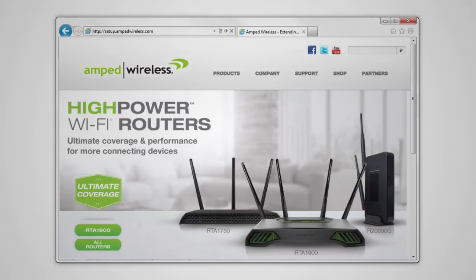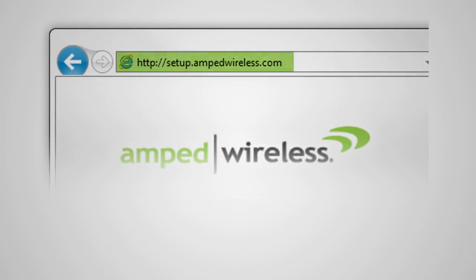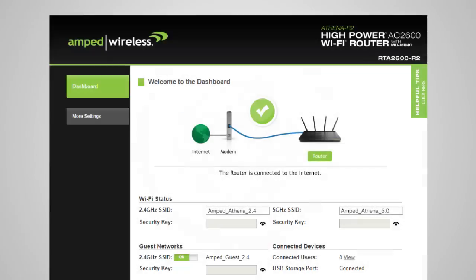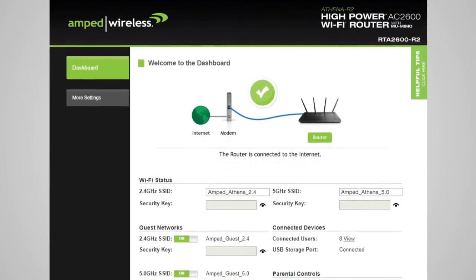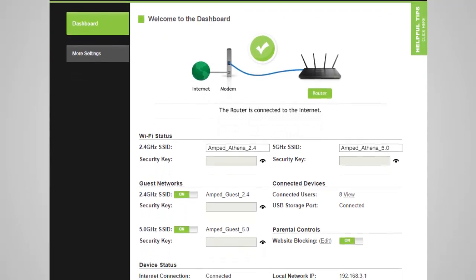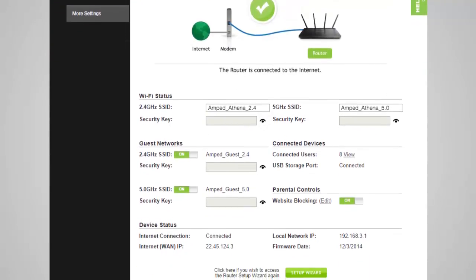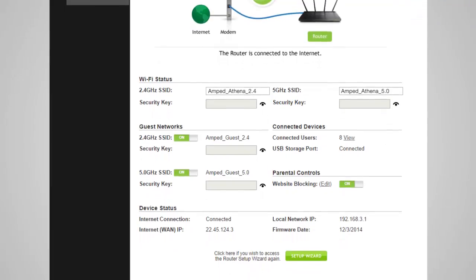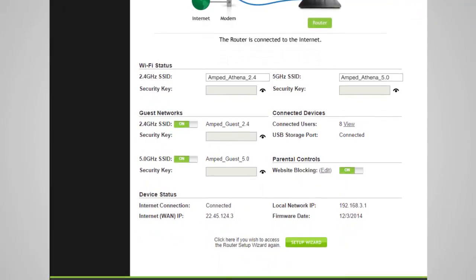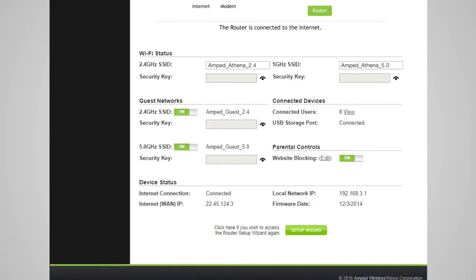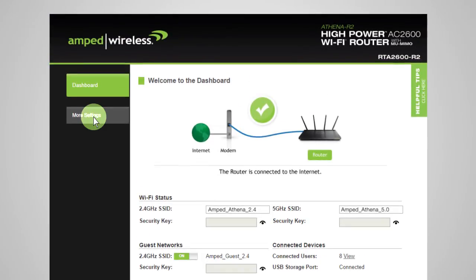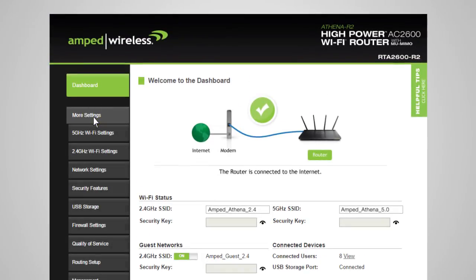while connected to the router, simply go to setup.ampedwireless.com from your web browser. The router's dashboard will appear. The dashboard provides you with information regarding your internet connection and basic router settings. From here, you can enable or disable guest networks, have a quick glance at what devices are connected to your router, and enable or disable website blocking features. For more advanced settings, click on More Settings to navigate through the configuration menu.